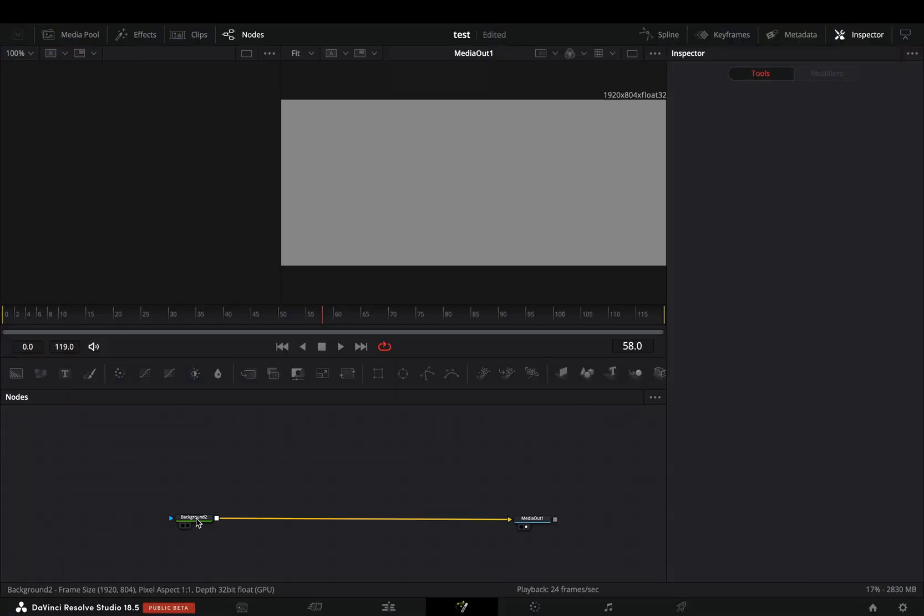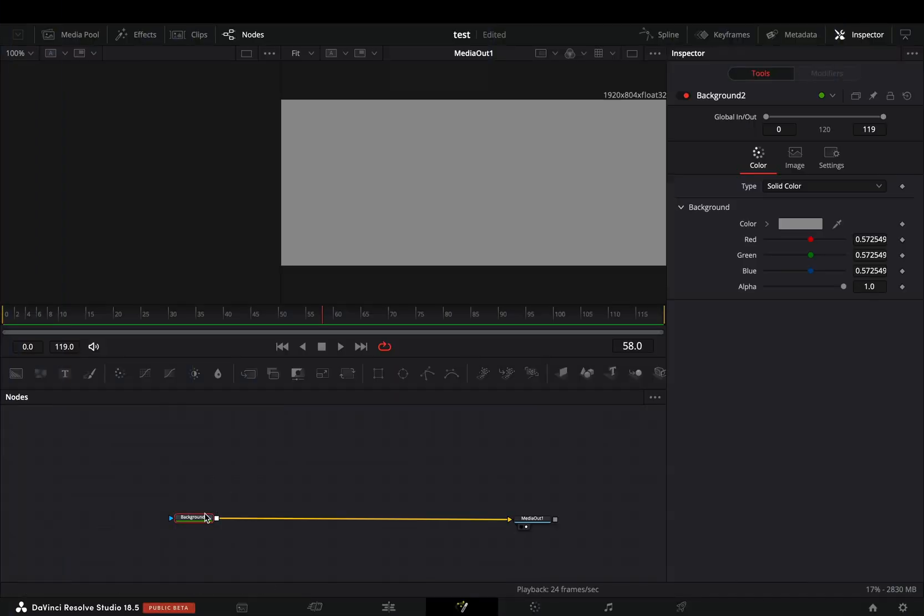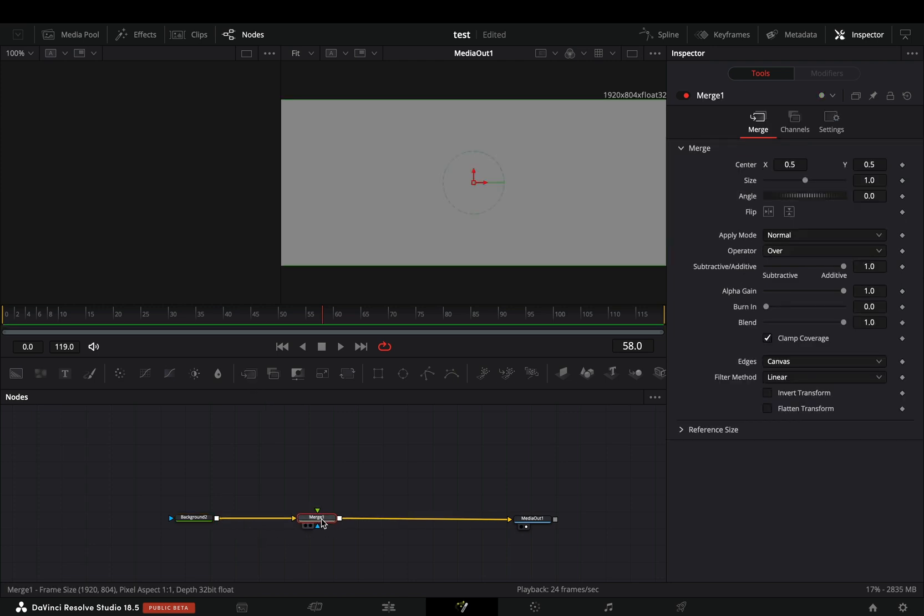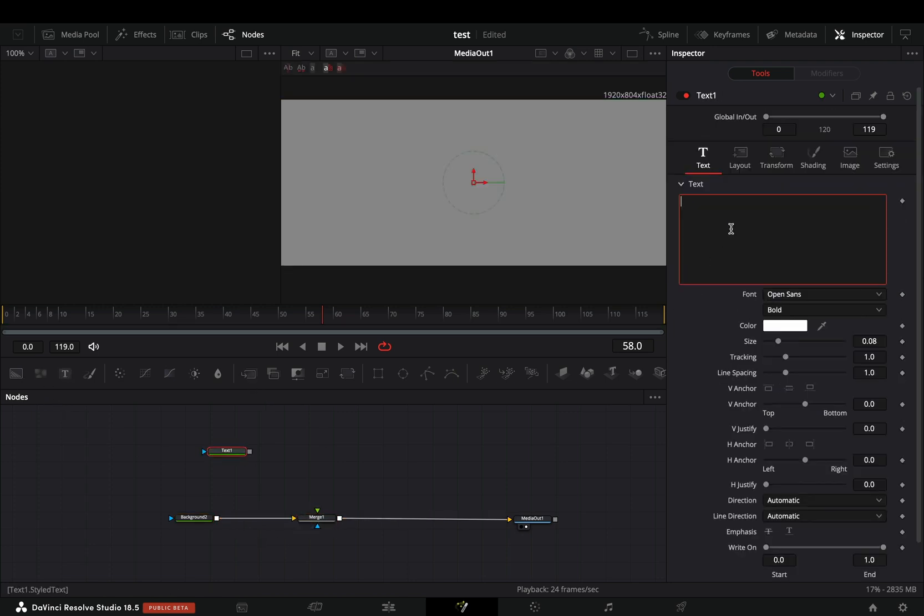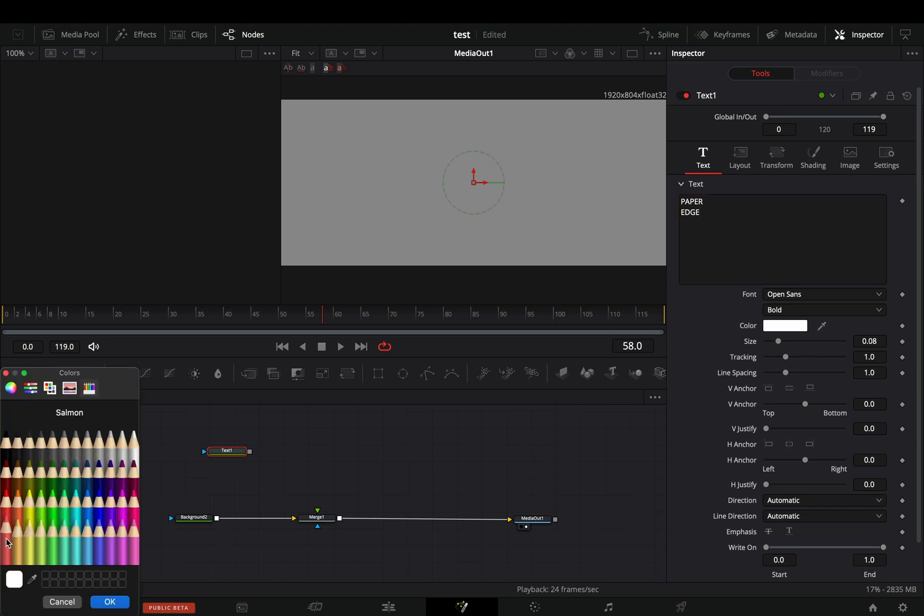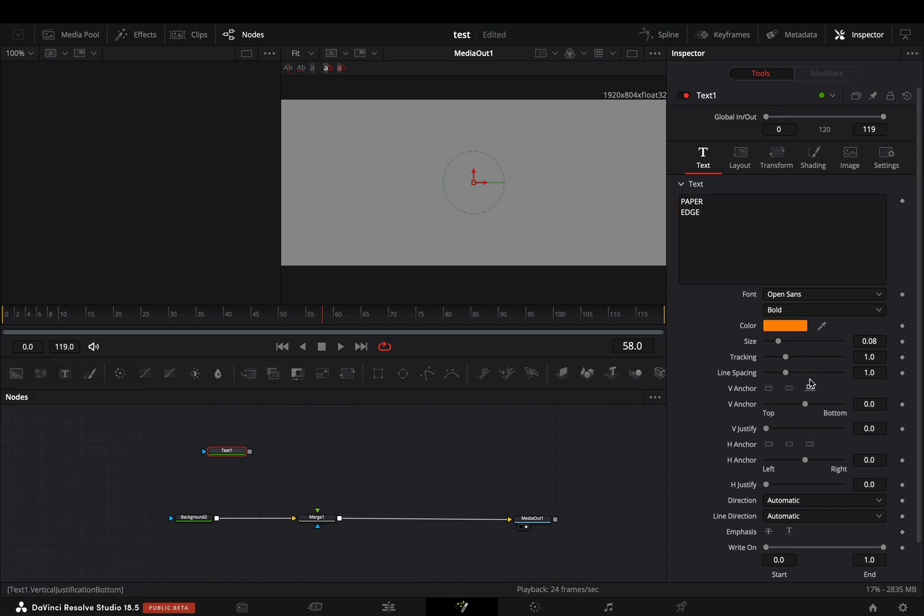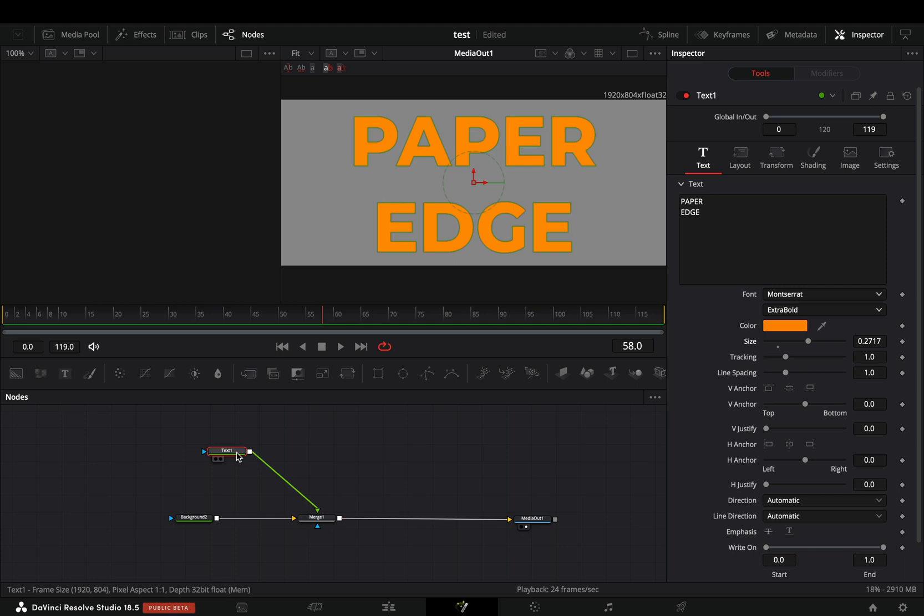Open the Fusion page and add a background node. Add a merge node after the background and bring a text node in empty space. Type down your text and adjust the size and color to your liking. Connect your text to the merge node.